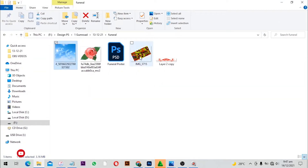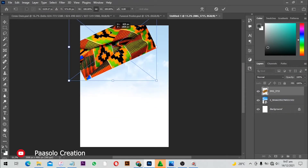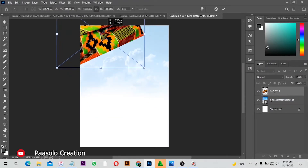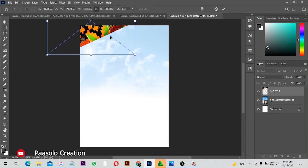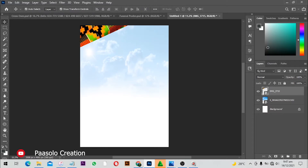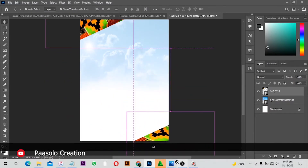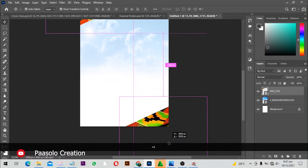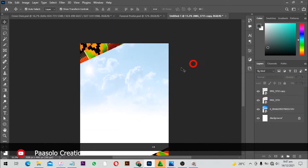I'll go back to my resource files and bring in this kente. In Ghana we love kente — it's our trademark. I'll put this one here and make a duplicate, then bring that one over to the other side. You can see it looks very nice.